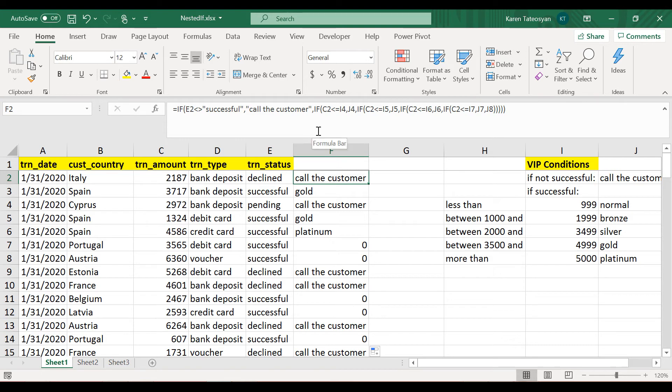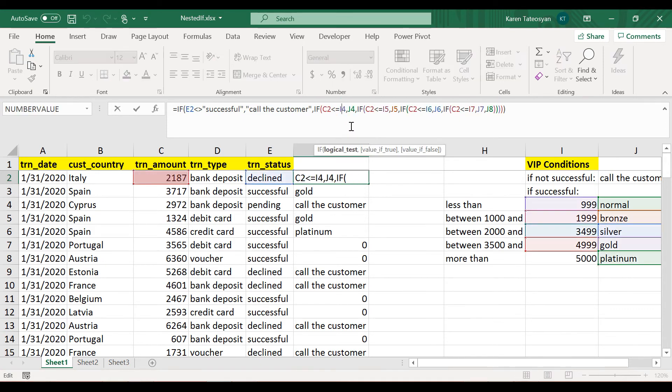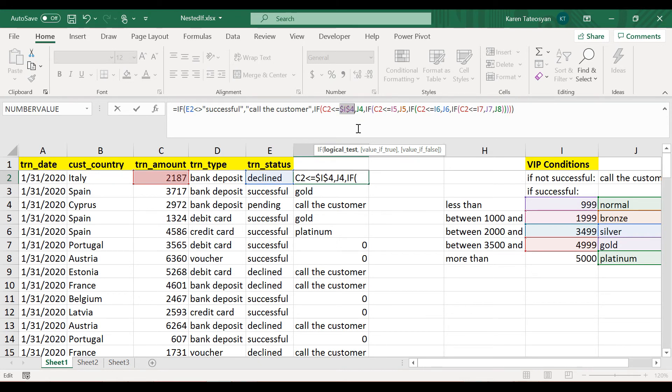So anywhere we have referenced I and J, we should switch this to absolute reference. So I hope you remember how to do this. In the formula bar here, we have to click with the cursor and simply click F4.